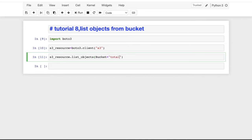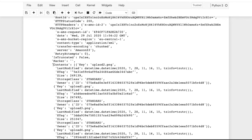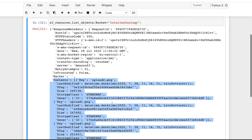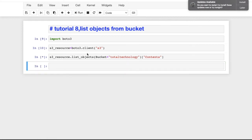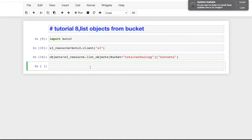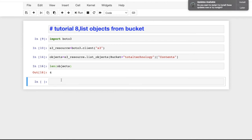For my bucket, the name is 'total-technologies'. The response is written as a dictionary object — you can see there are many keys there. The actual file data is inside the 'Contents' key. So if we access Contents, we get this list. I'll create a variable called 'objects' and hold the Contents list in it. If you check the length of objects, you get 4.